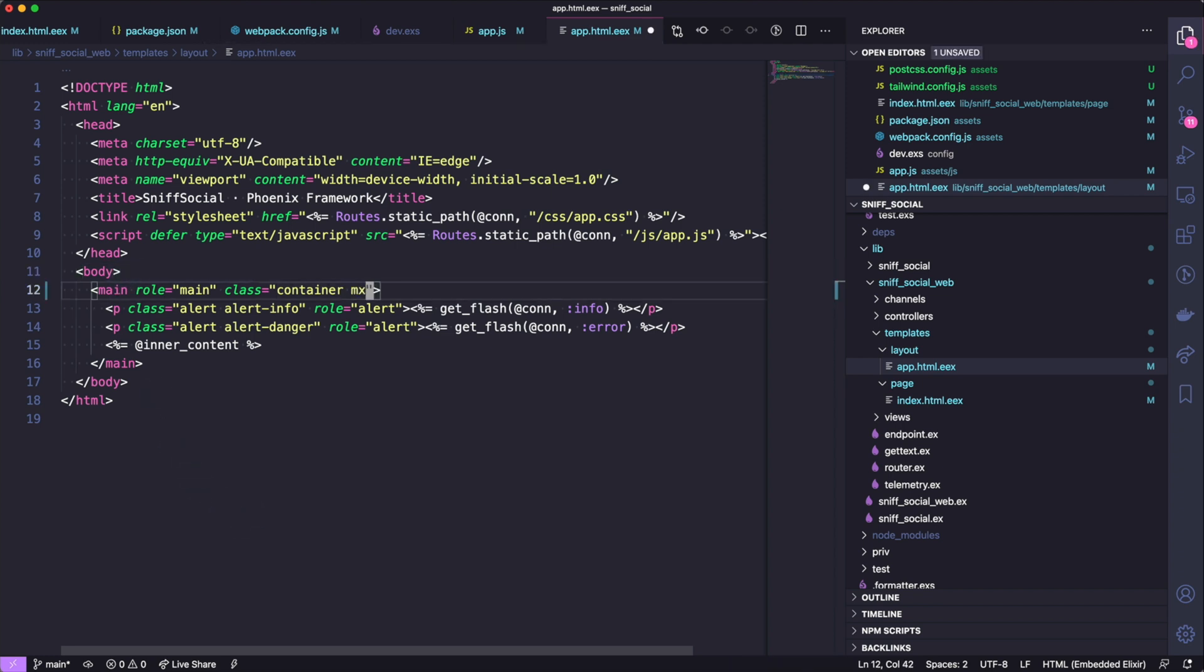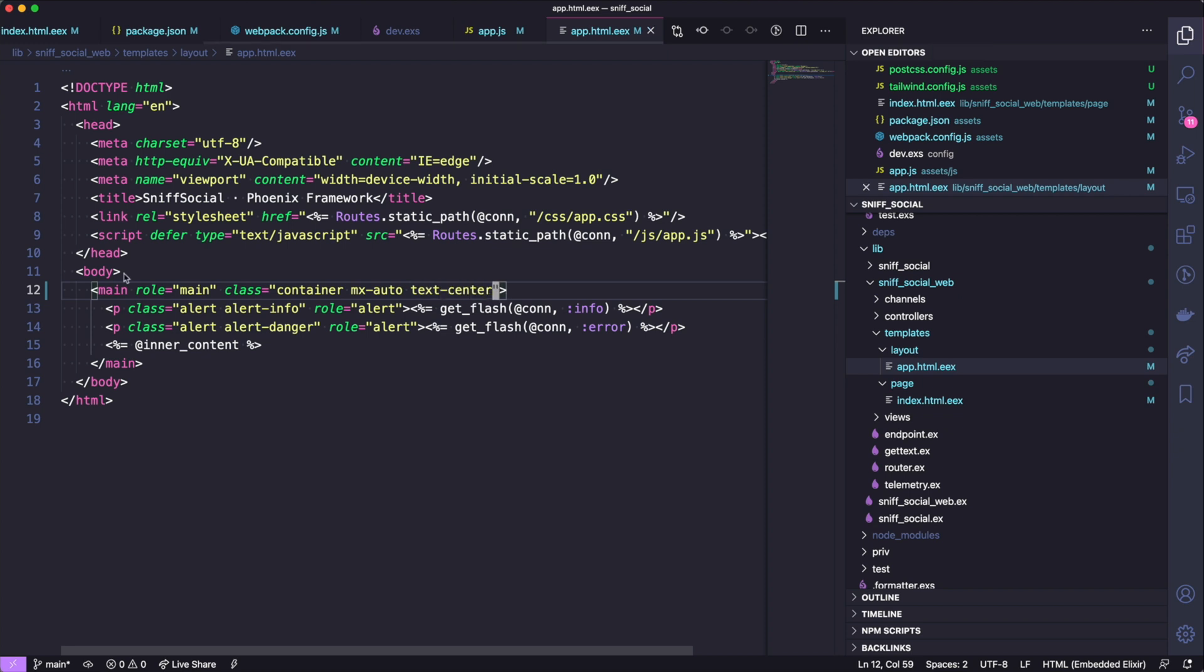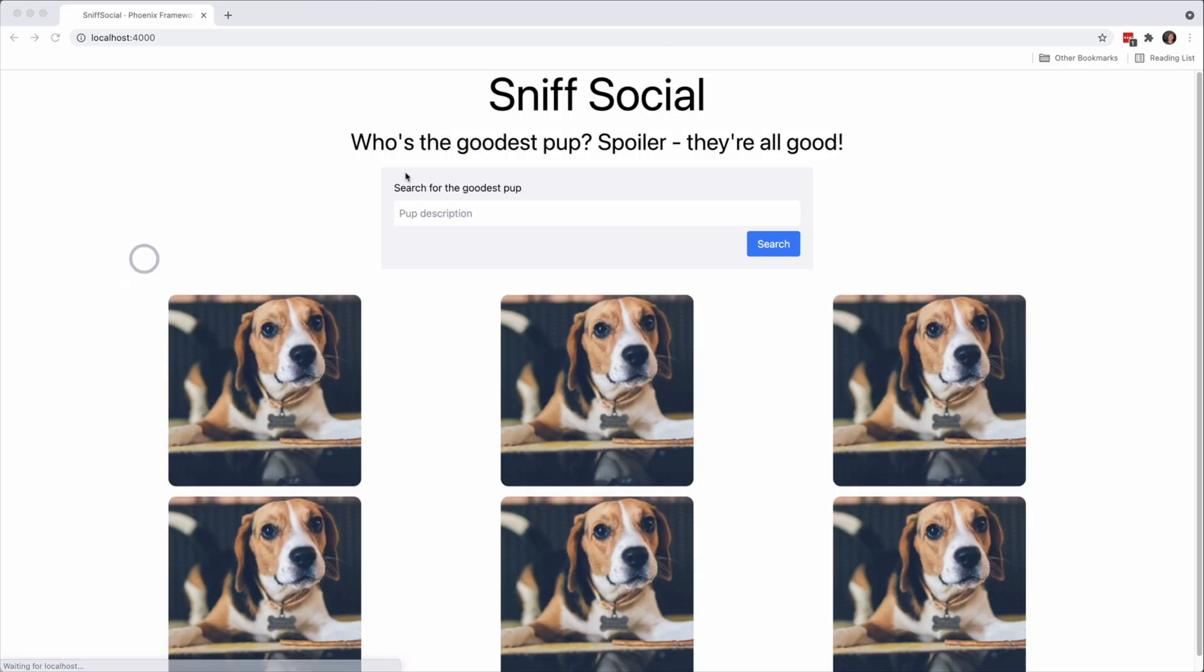While we're here we might as well remove the background as well, and once I've removed that I'm going to add some extra classes to the container to make the centering look good. And that's it, we are all done.